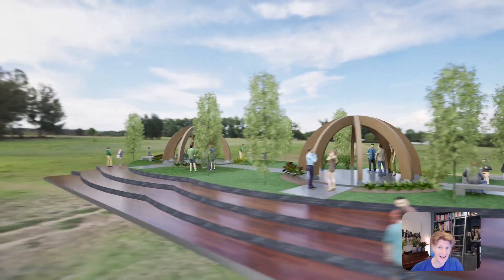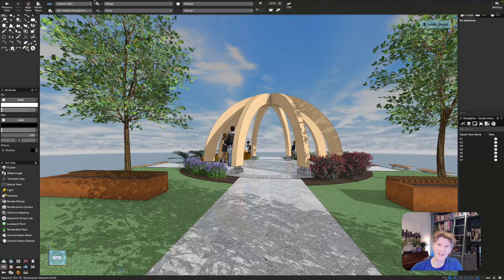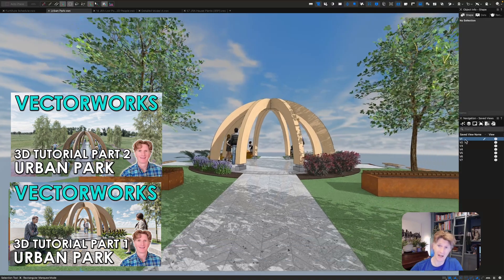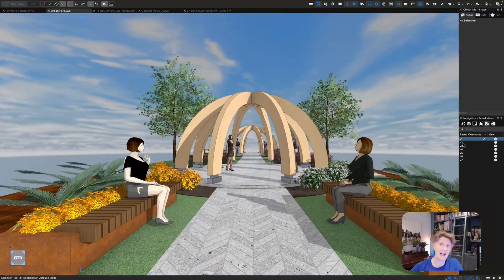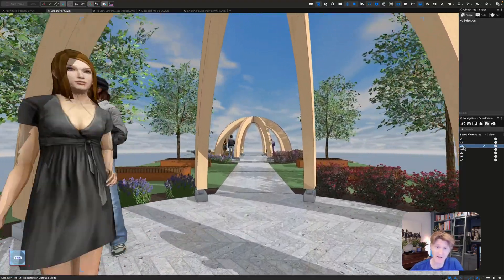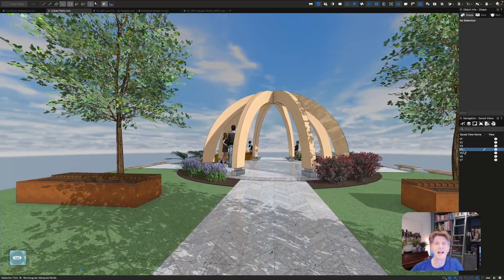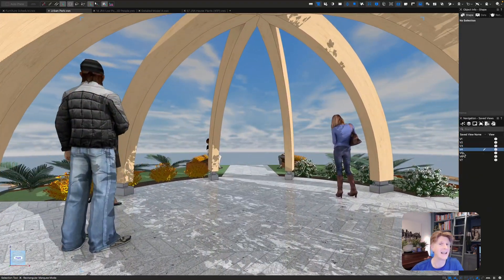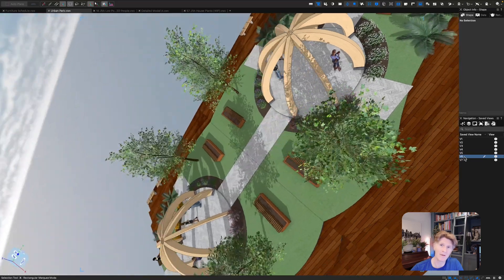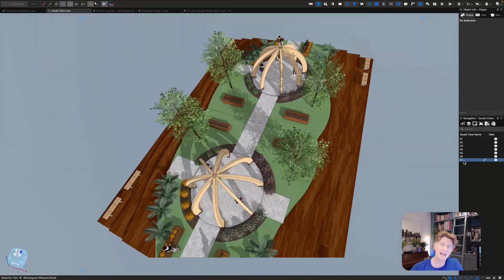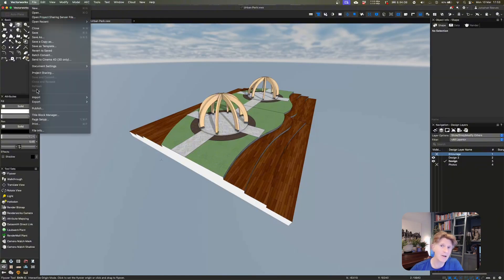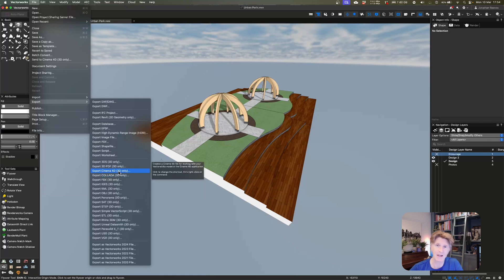Hi everybody, welcome back to another Twinmotion tutorial today. I don't know whether you've seen my part one and part two where I modeled this really cool little urban park in Vectorworks. Here's the model, and I'll give you a quick look at that presentation so you can see how it looked in Vectorworks. In a minute we're going to take this into Twinmotion and you'll be amazed how much realism we can create in a very short space of time. The presentation style in Vectorworks is very graphical and while it looks really good, it's not as realistic as photorealistic renderers like Twinmotion.